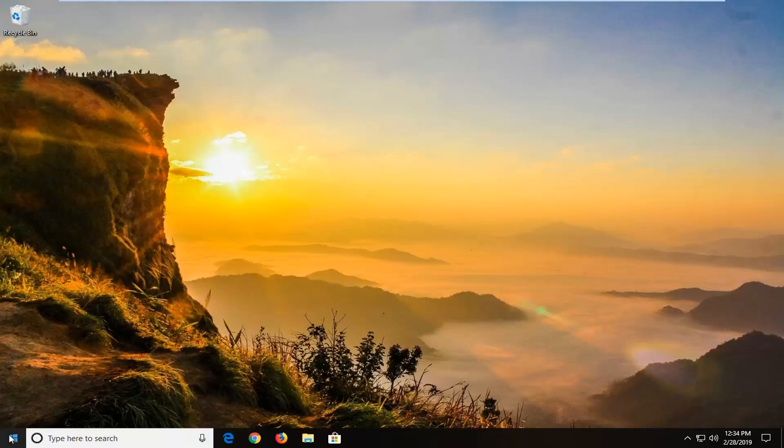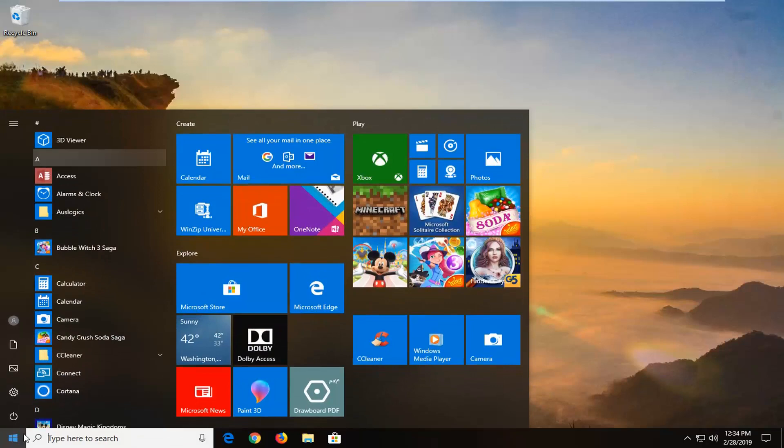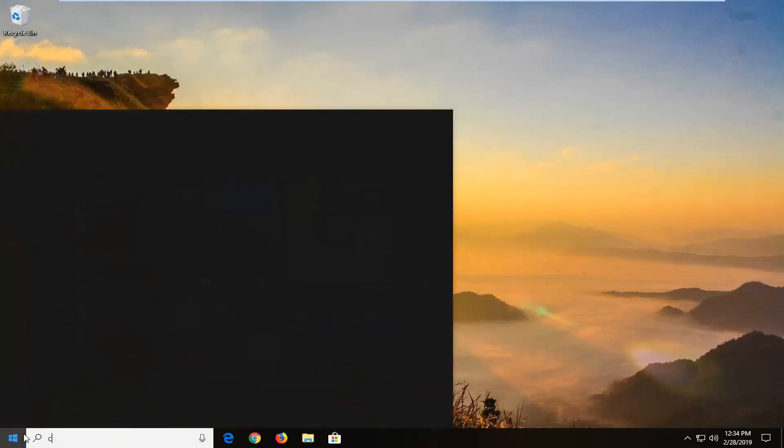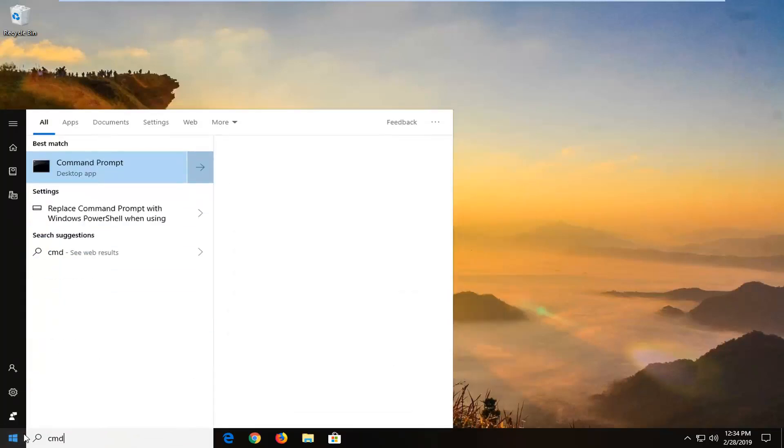We're going to start by opening up the start menu. Just by clicking the start button one time. Type in CMD.